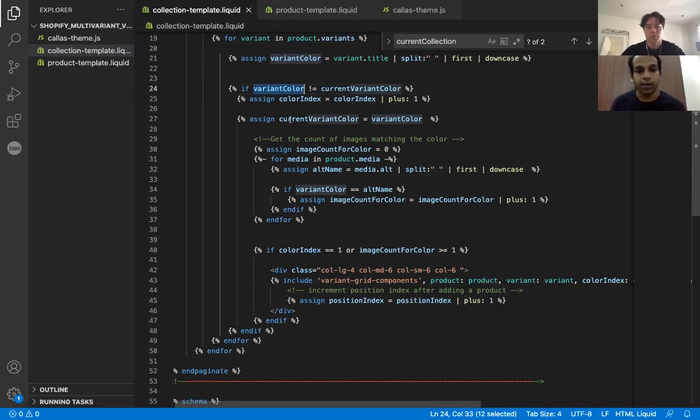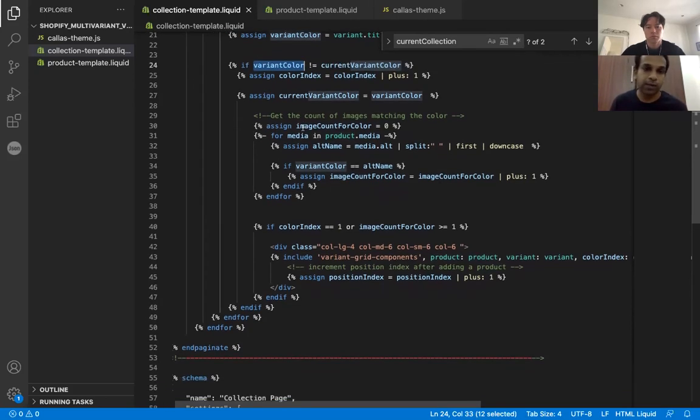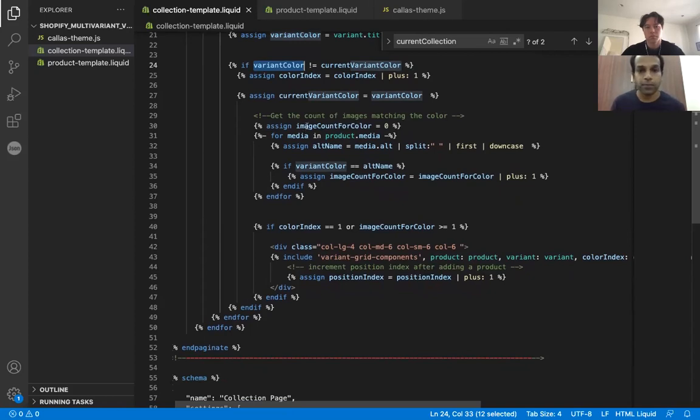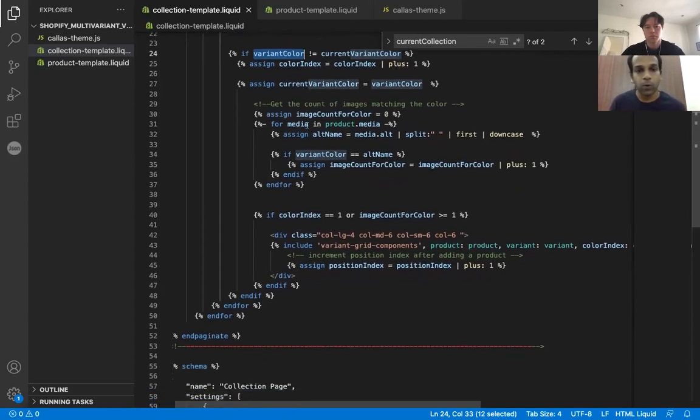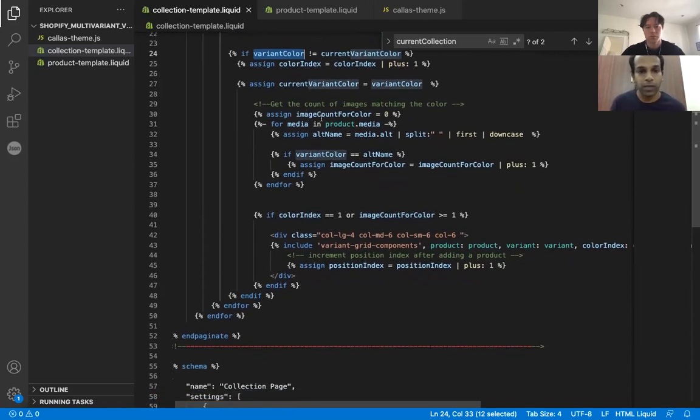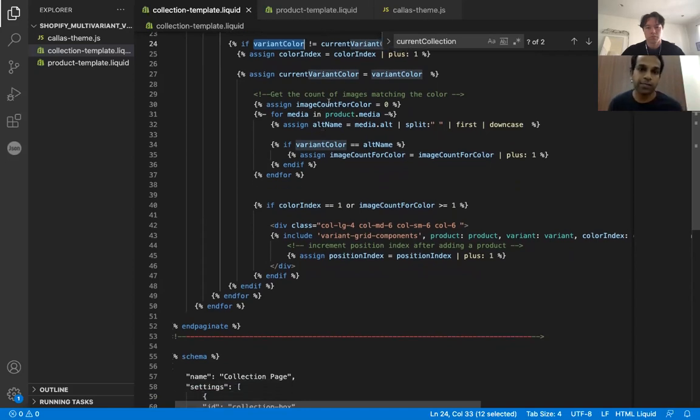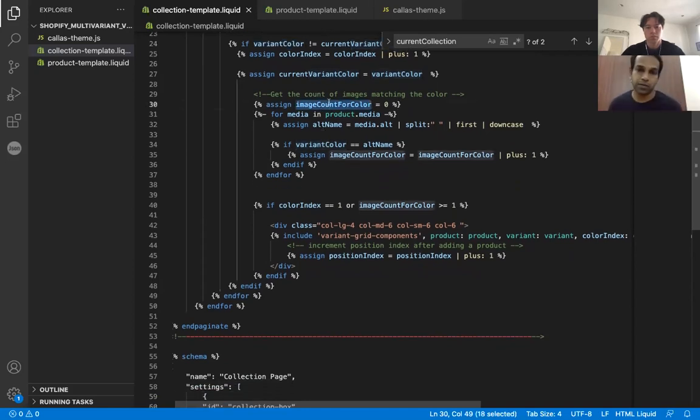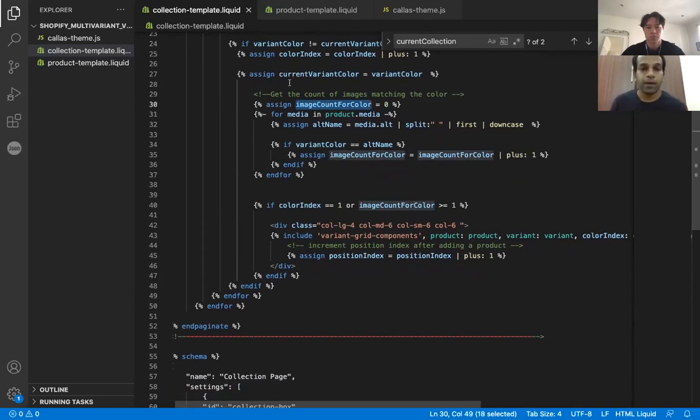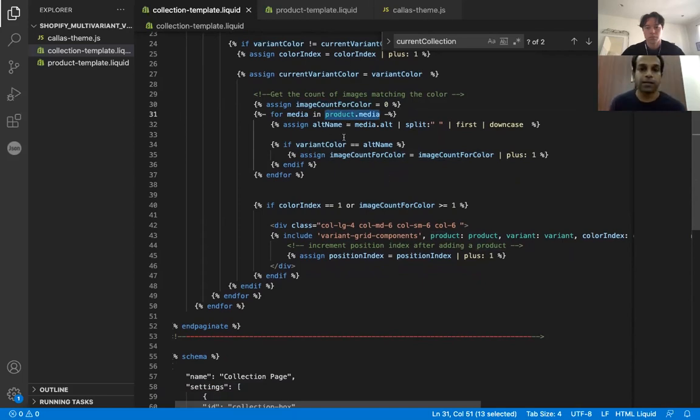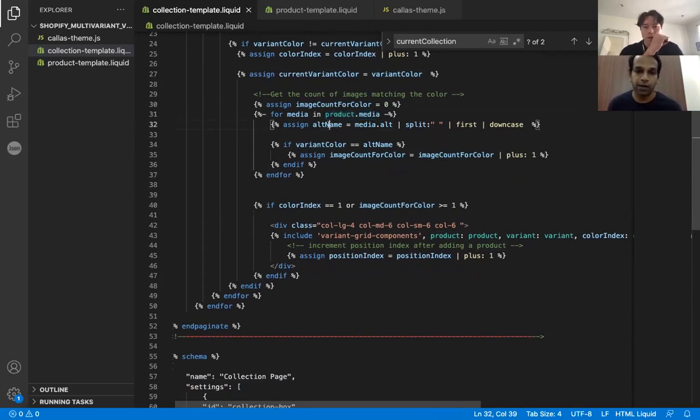So that's the check that we have done here. And then once we have done that, and once we have decided that yes, we are going to show the tile, then we go and find out or pull all the images for that particular color. So here, what we are doing is first we assign the image count for the color zero. So let's take it right now. So for red right now, it's zero. Now we basically look through the product.media, which has all the images, not just for red, but everything. So inside that for each image, we check if the alt name matches the variant color.